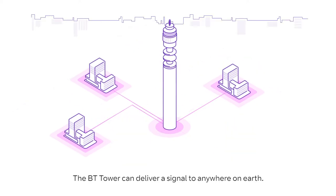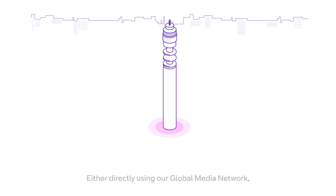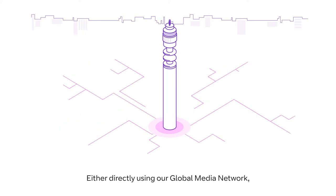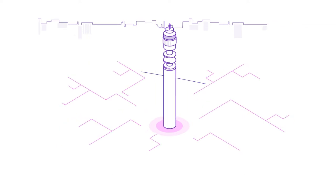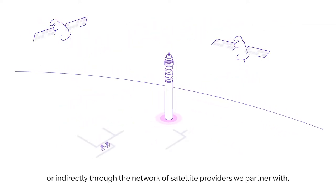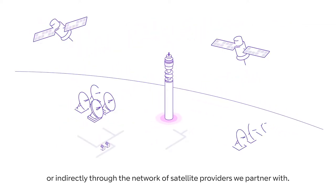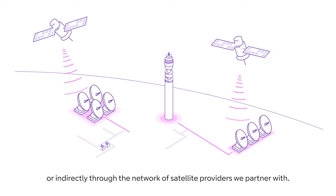The BT Tower can deliver a signal to anywhere on earth, either directly using our global media network or indirectly through the network of satellite providers we partner with.